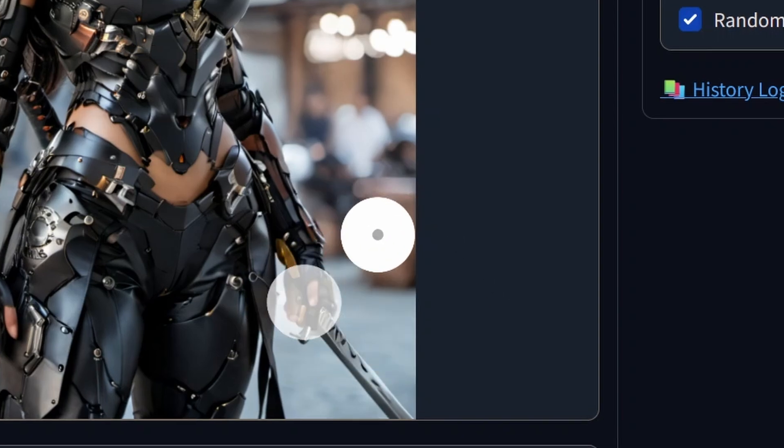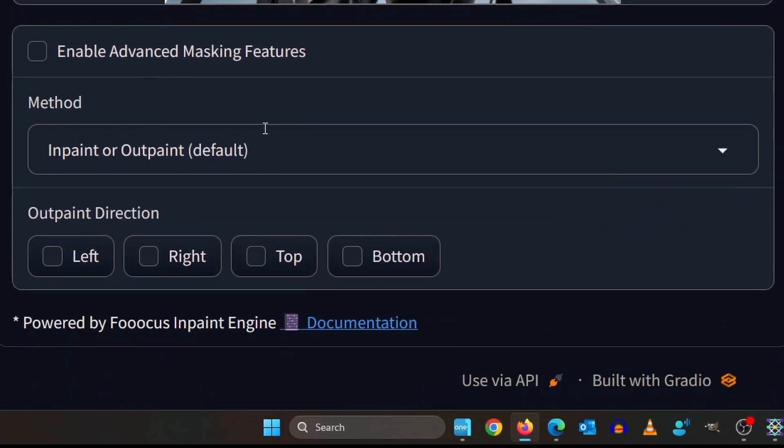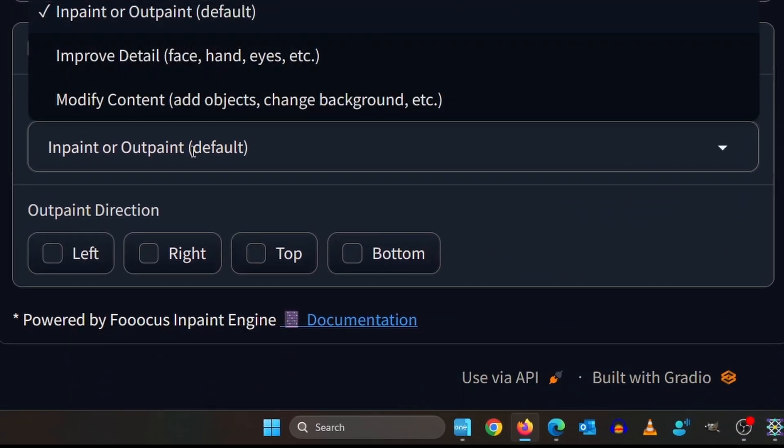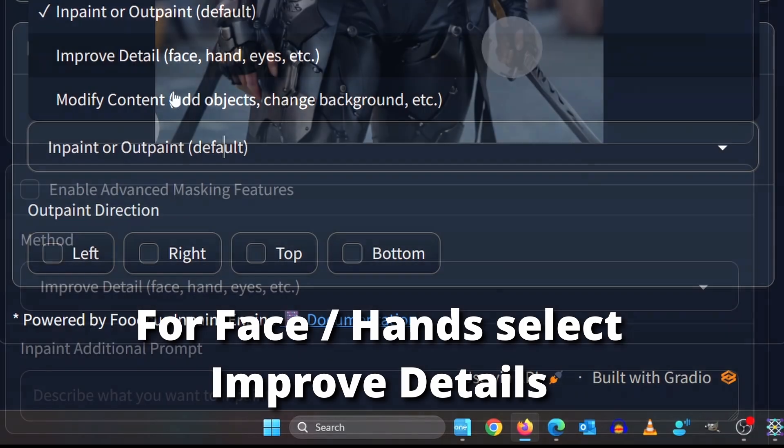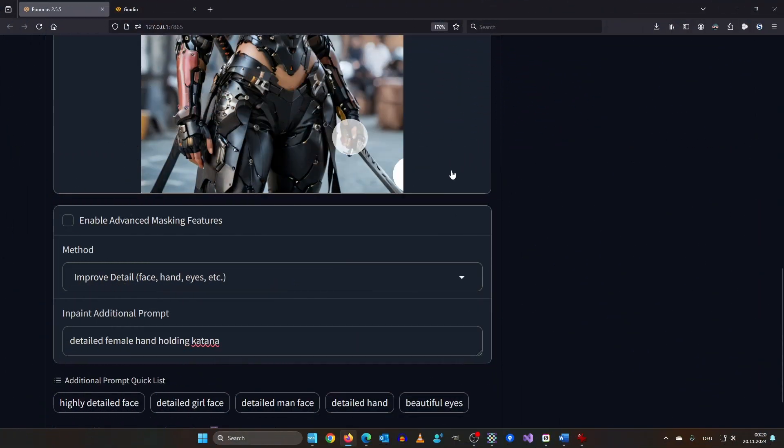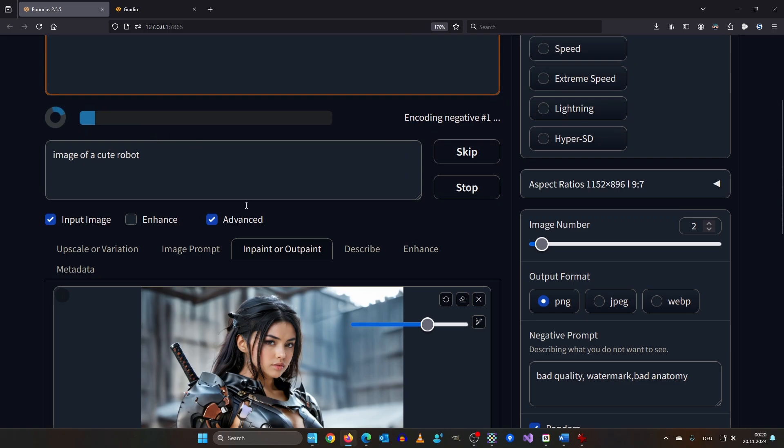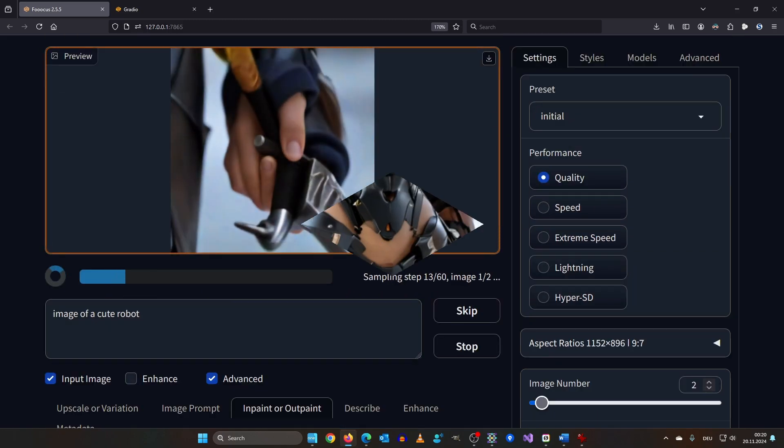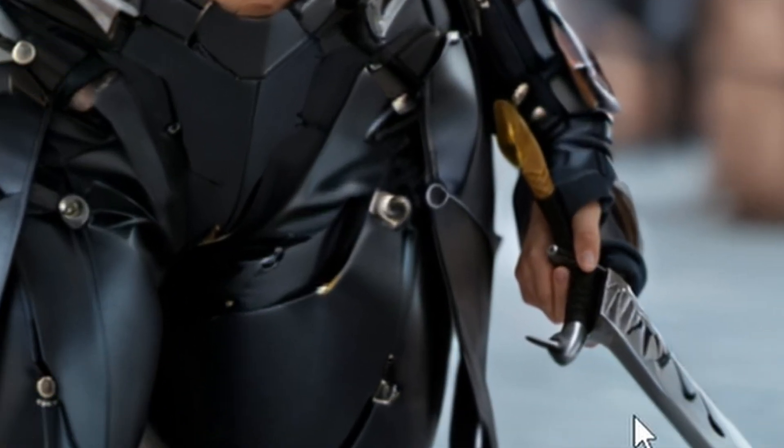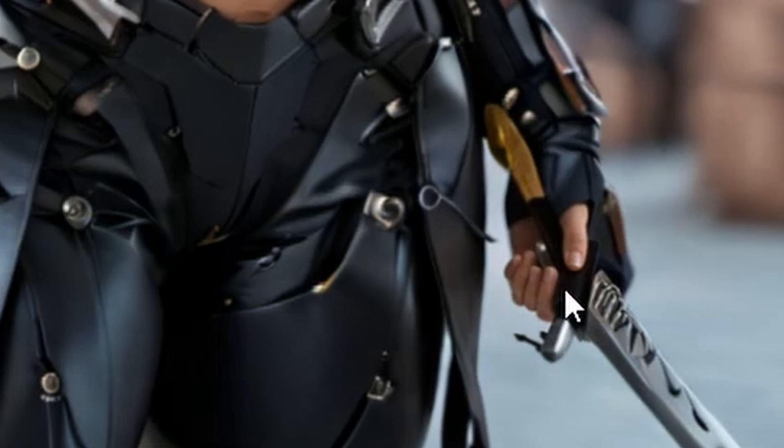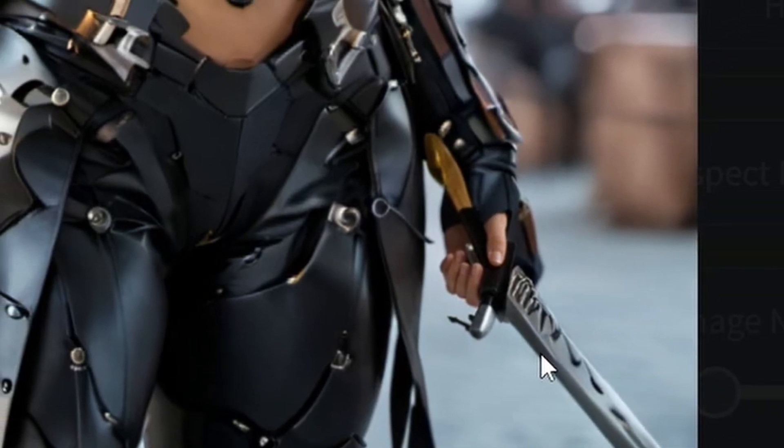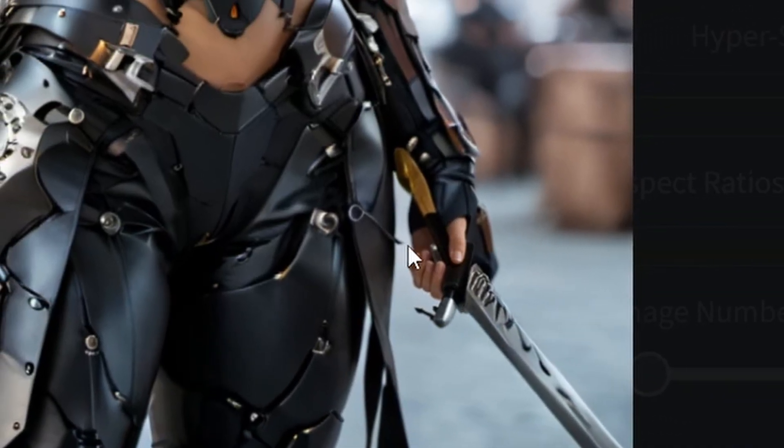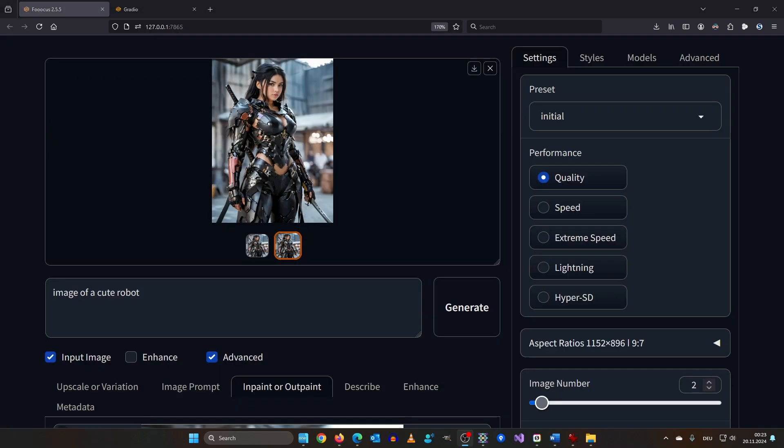Let's start with improving the hands. So I'm creating a mask around the left hand. Down here we have three options. Inpaint or outpaint. Improve detail. And modify content. Don't worry I will demonstrate all of them. I write an additional prompt: detailed female hand holding katana. I press ctrl enter to start the render. The first result wasn't great but the second result got the hand right. Instead of katana I maybe should have prompted sword hilt or something. But for now let's leave it as is. We want to keep working with this image.